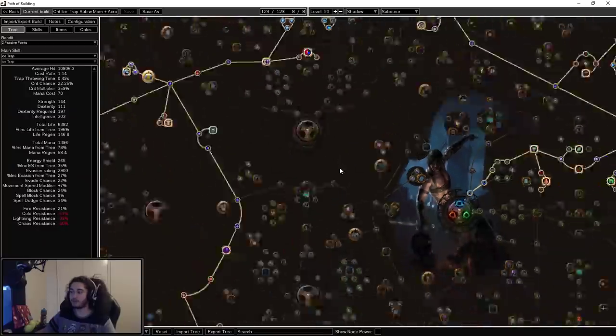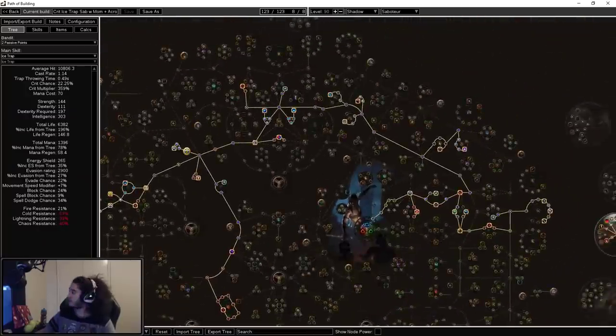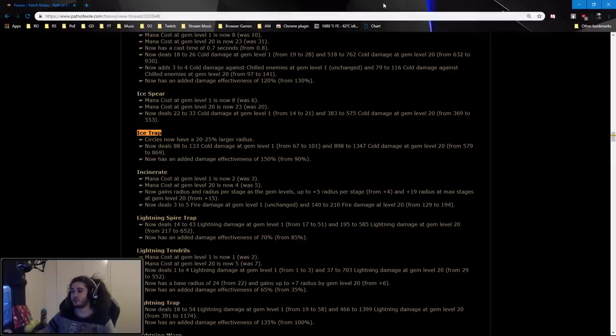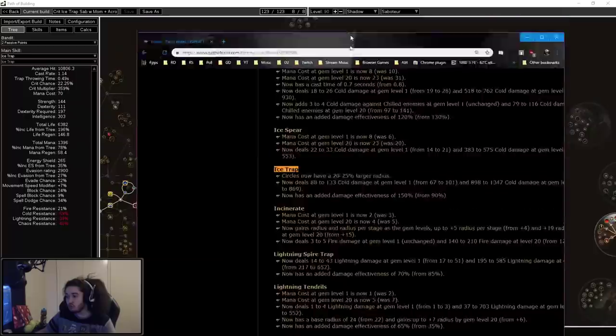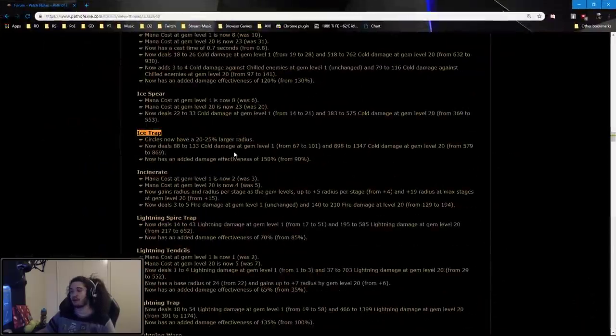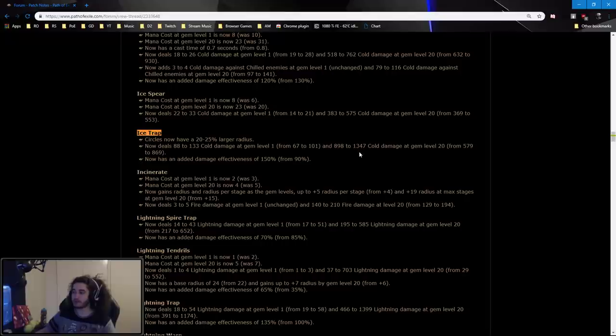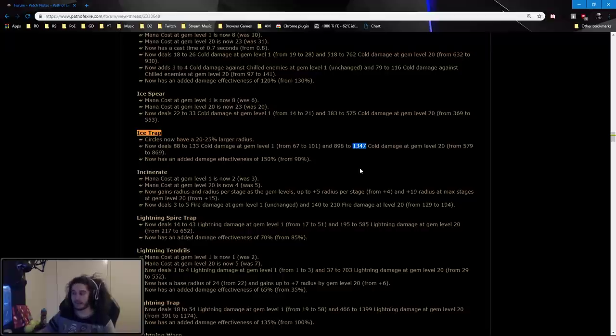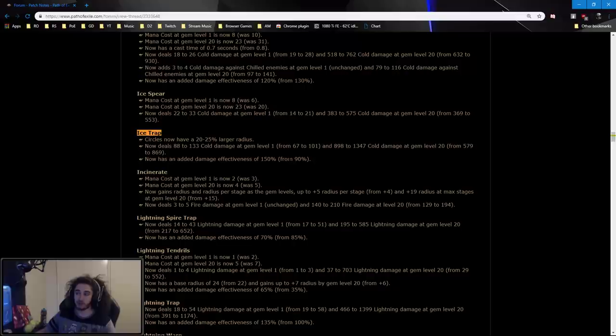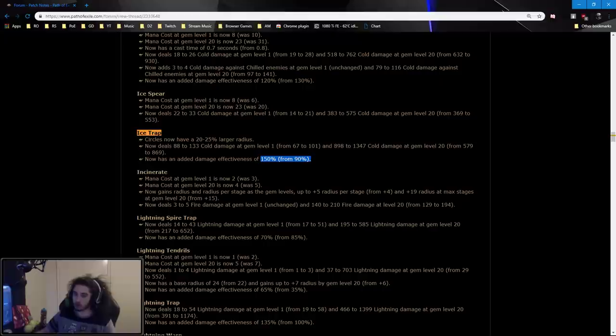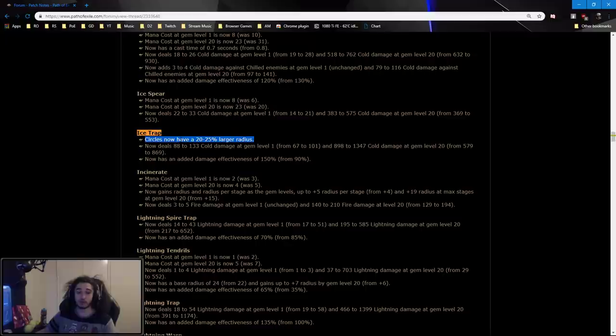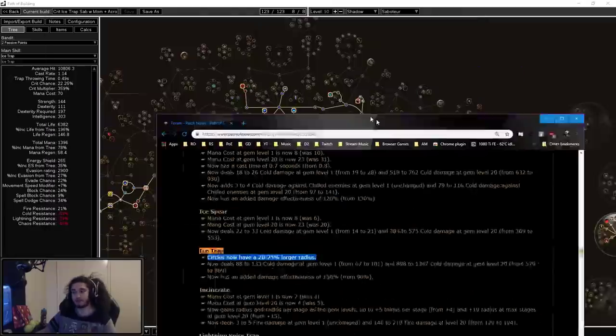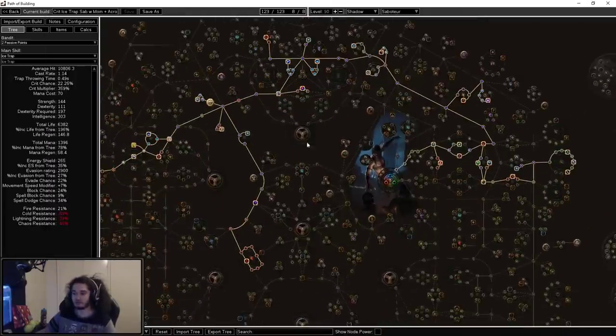Let's get started with the Sab. If you guys are not aware, Ice Trap has had some huge buffs in this league. The base damage has essentially went from 579 to 869 upwards all the way up to 1300. That is a very immense damage buff on top of having the damage effectiveness go from 90% to 150%. But Ice Trap does struggle with AoE, and they have increased the radius along with adding more area nodes on the tree. I don't know if it's going to be enough. It may actually be my league starter, but I'm going to show you guys my tree.